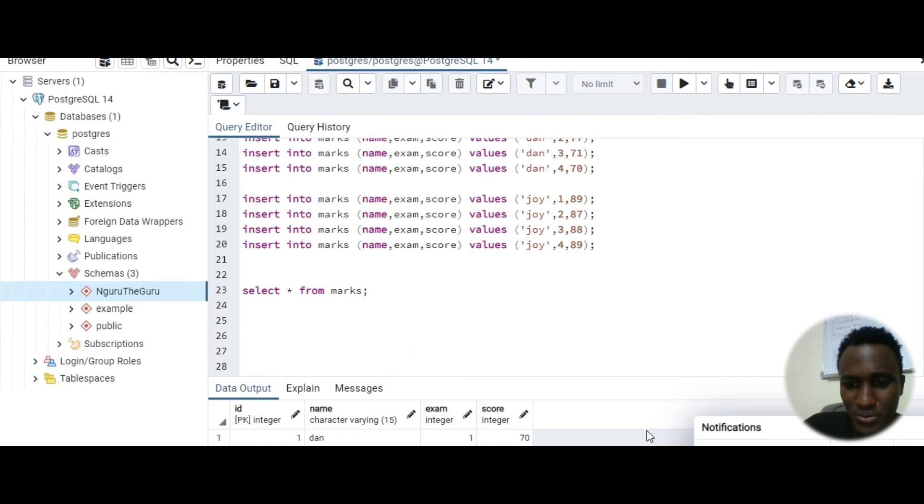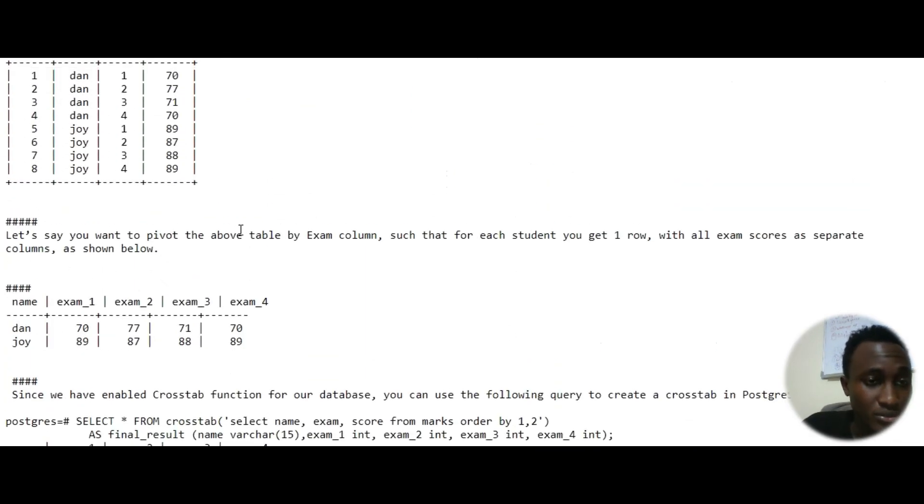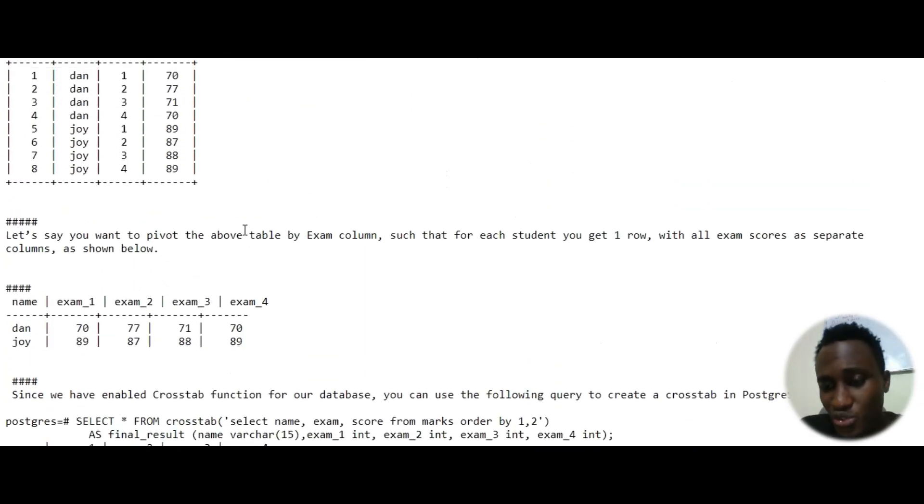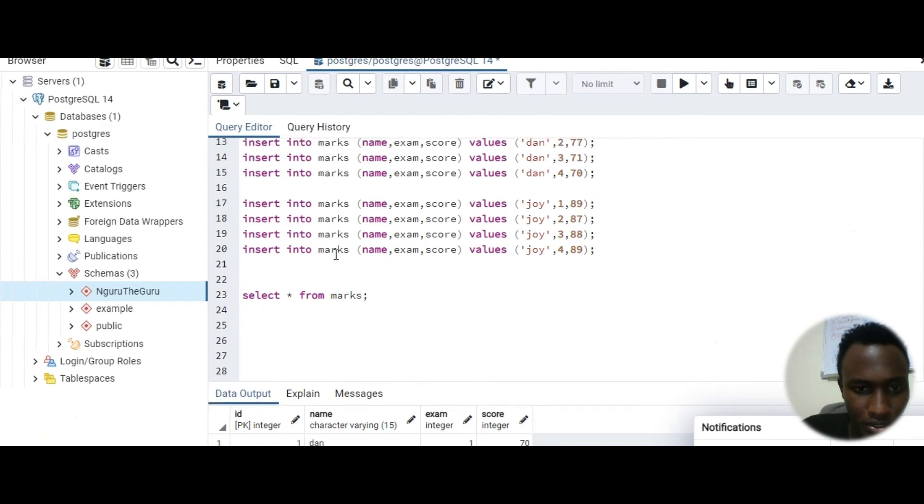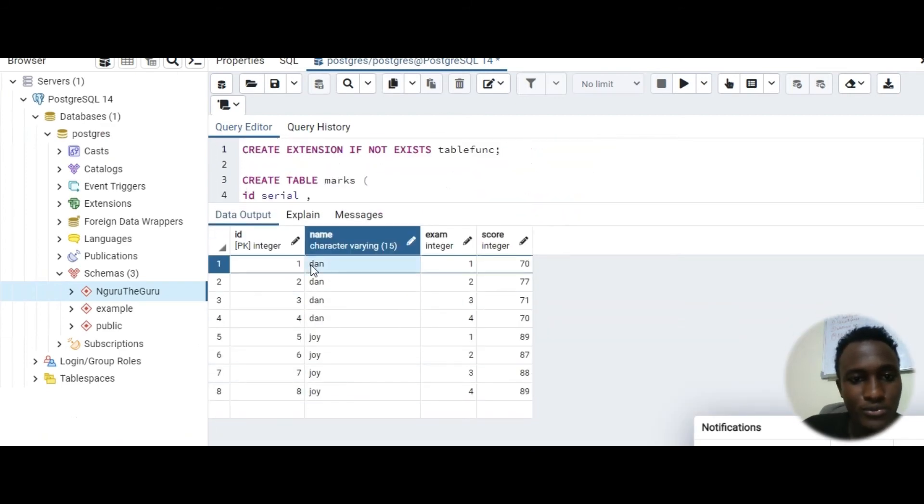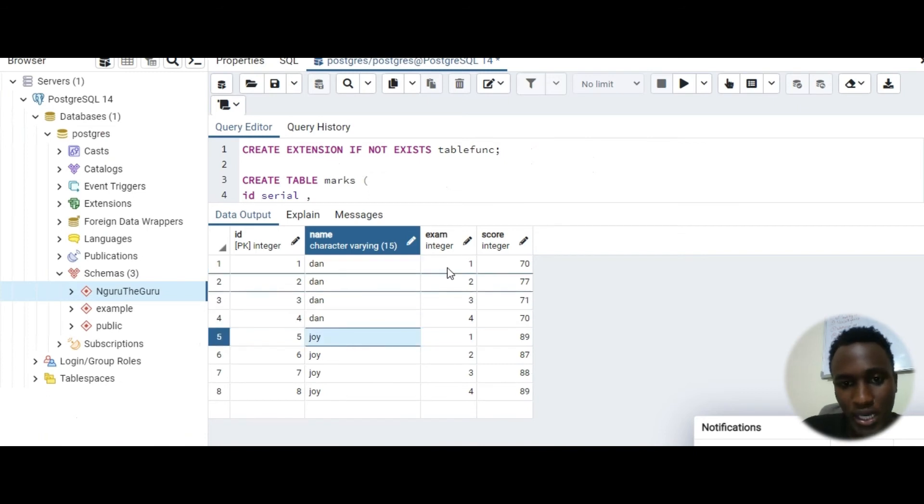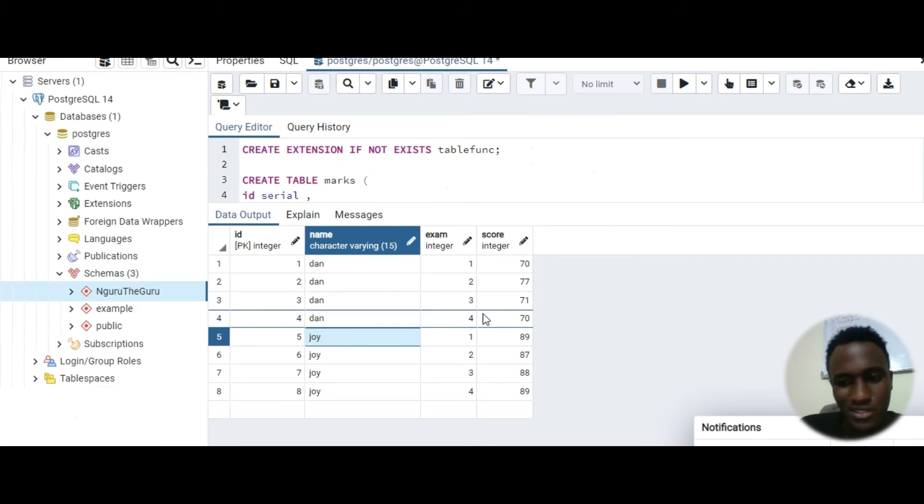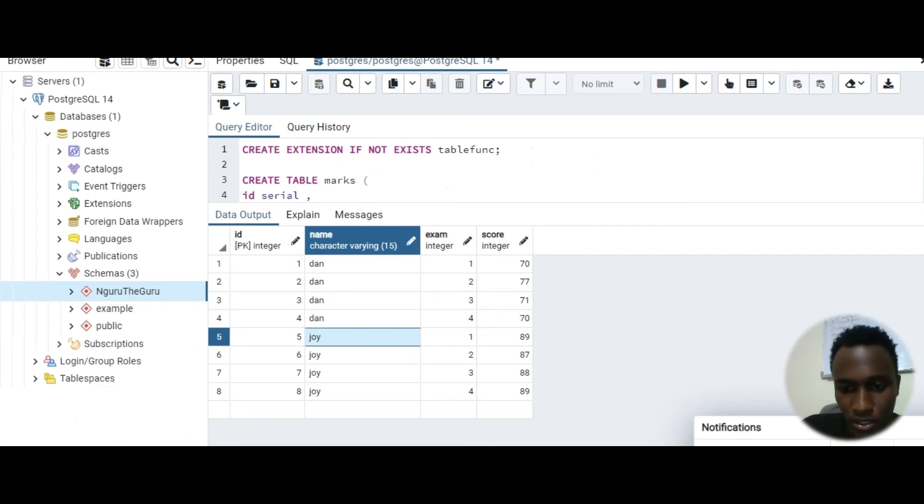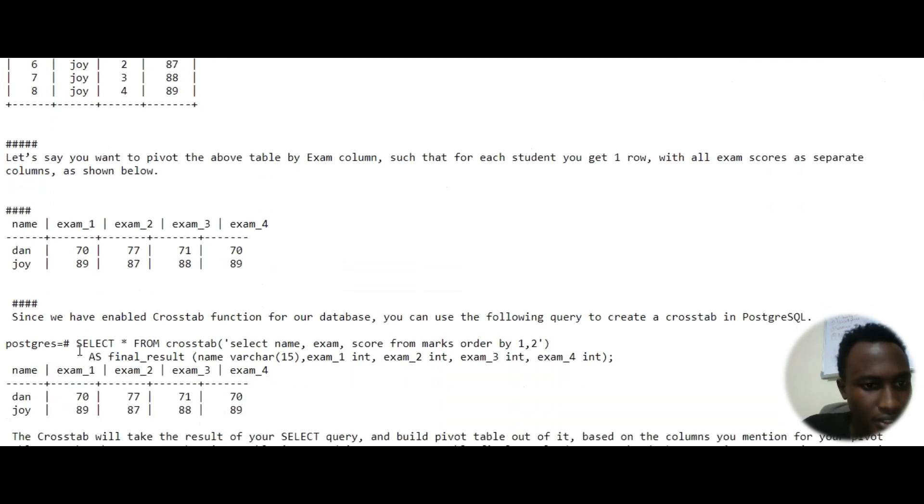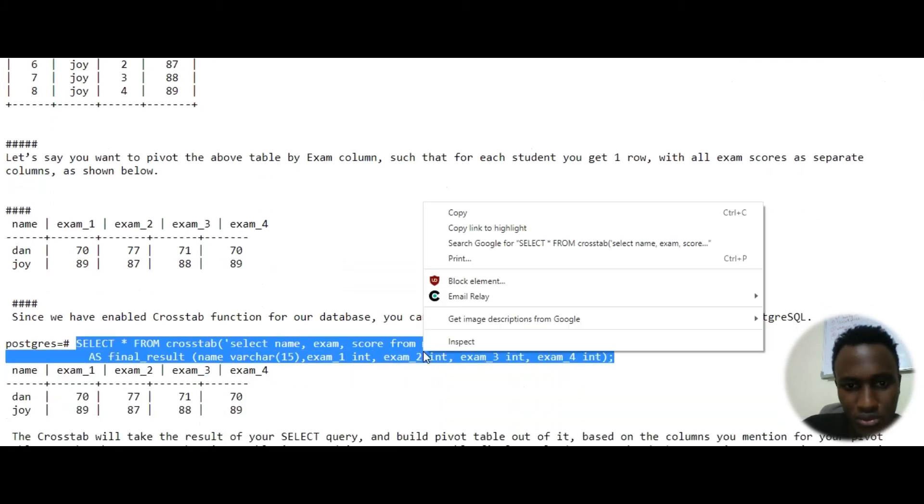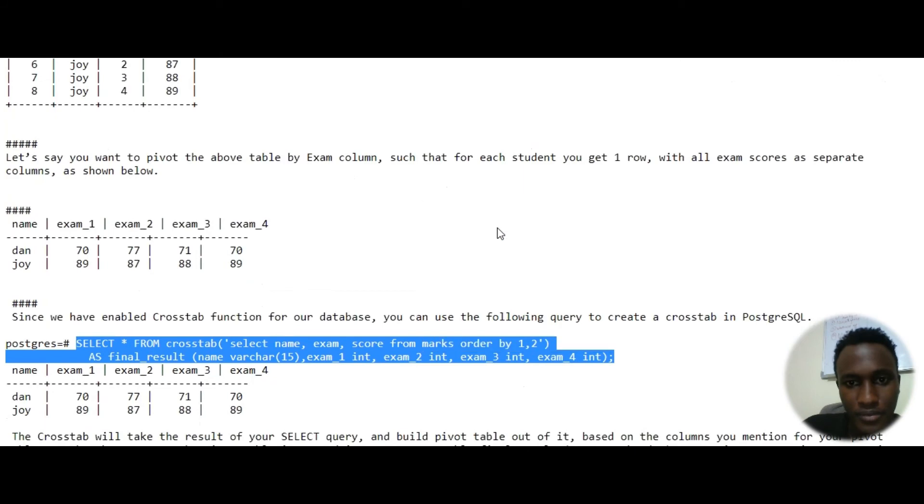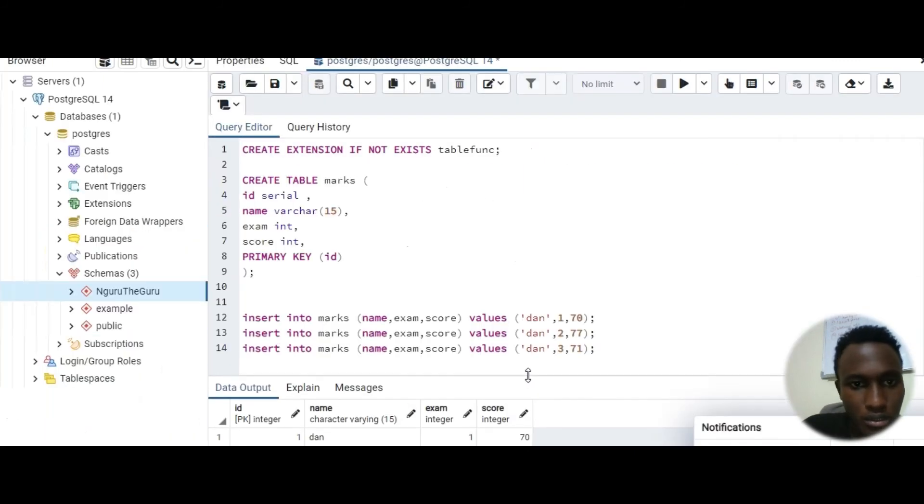So now we'll go to the final step. What you mean by using the pivoting is we want to convert, you see we have eight rows, but you can have one row for Don and one row for Joy. And then we have this exam one two three four converted into columns. That is just what pivoting means, simple as that.